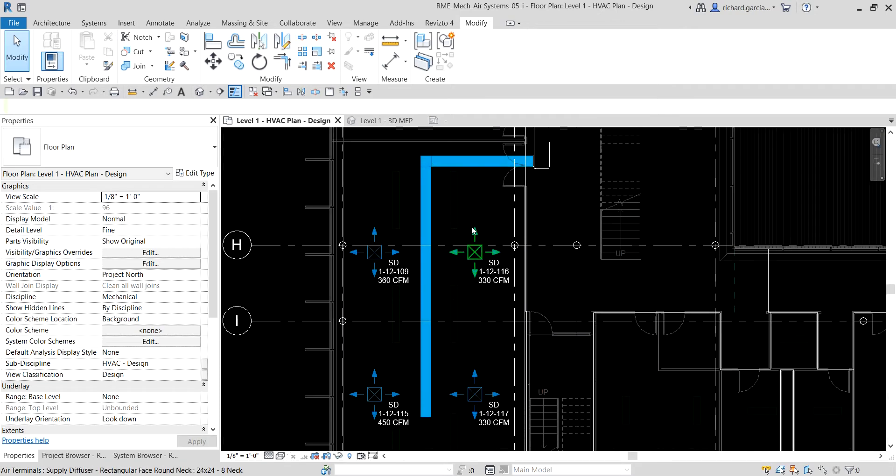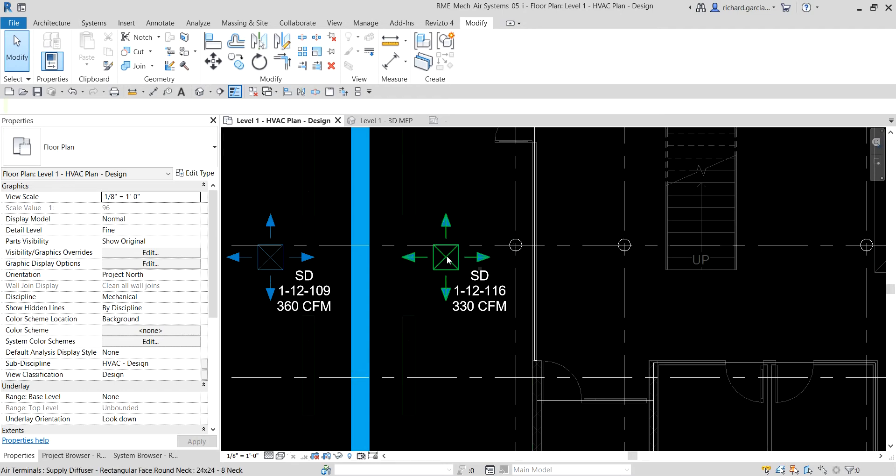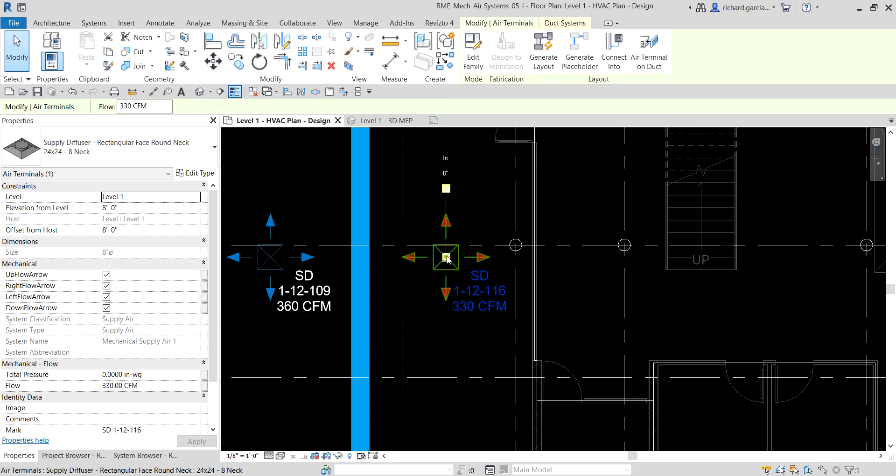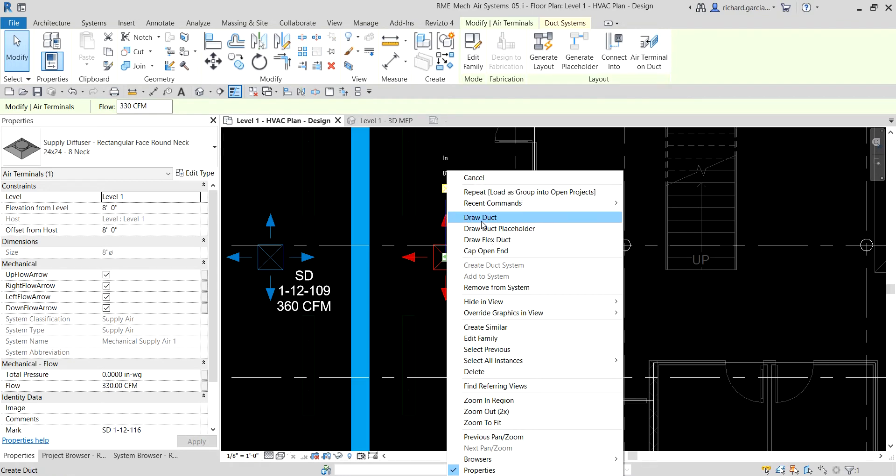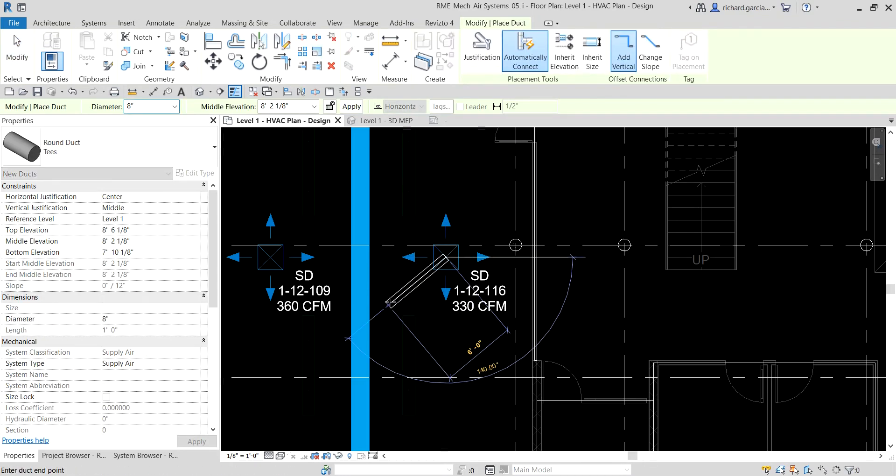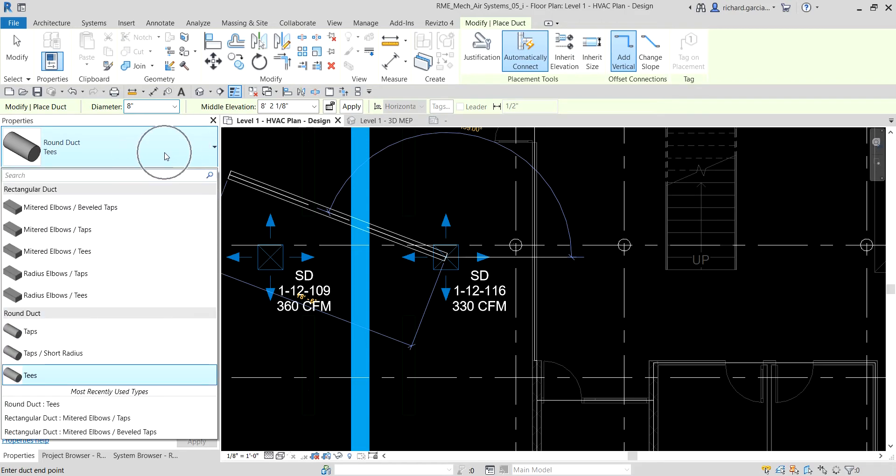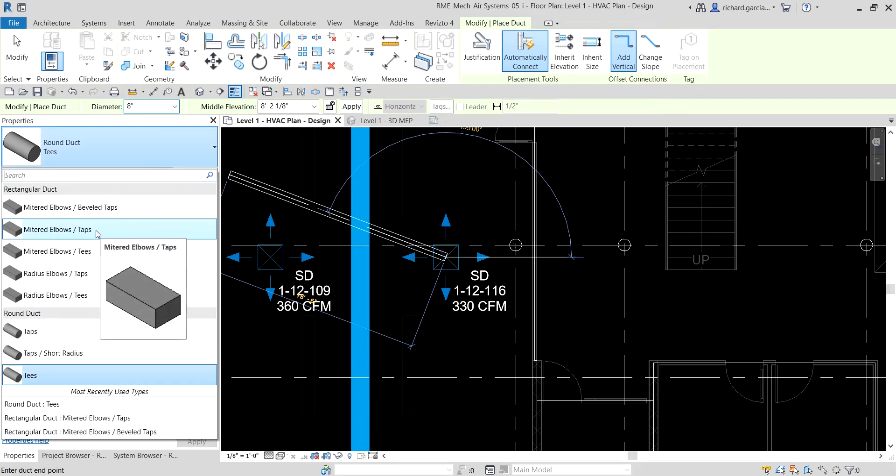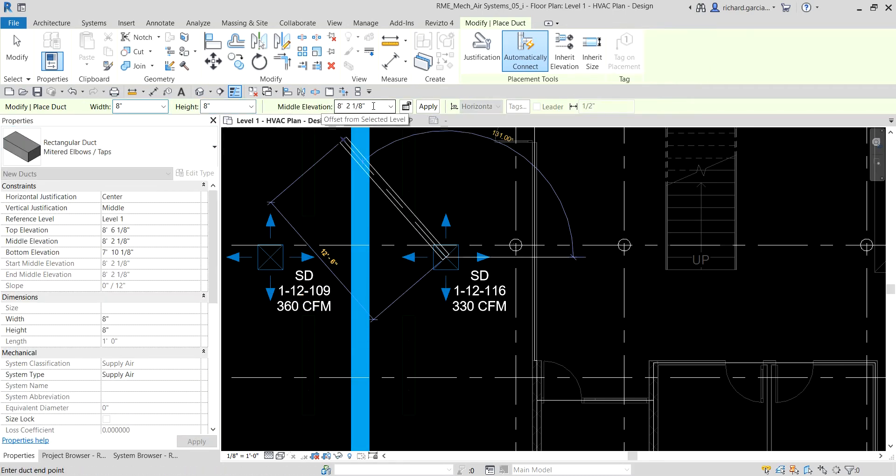Now the next thing I'm going to do is create a branch duct line. Same procedure, I'm going to click this diffuser, right-click that node, and then create duct. Note that when creating or drawing duct, you can use the connector grip to quickly and accurately locate a connector. For the type, we are going to use mitered elbows tops this time. Let's click that one and change the height to 9 feet 10 and a half inches.